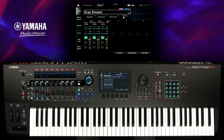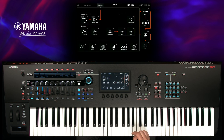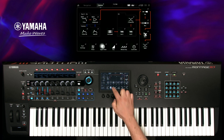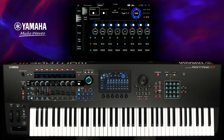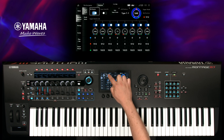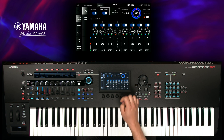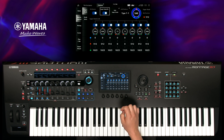Let's use a motion sequence to automate the super knob. Go to navigation, select super knob, activate the MS master switch and the super knob MS switch, and select knob auto.